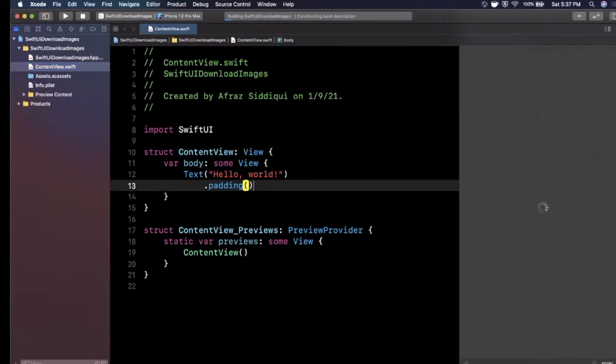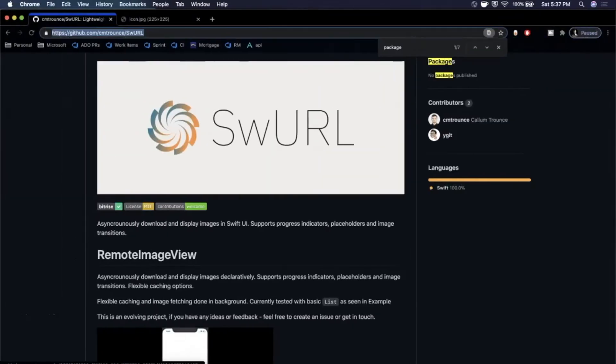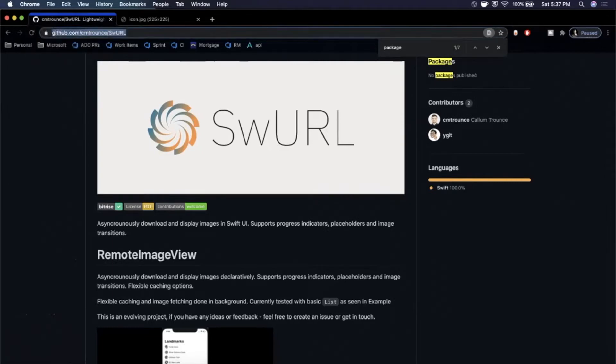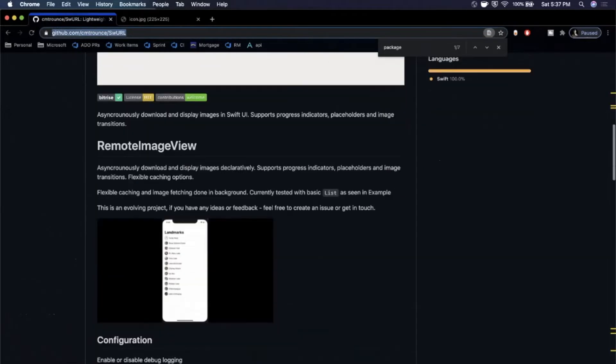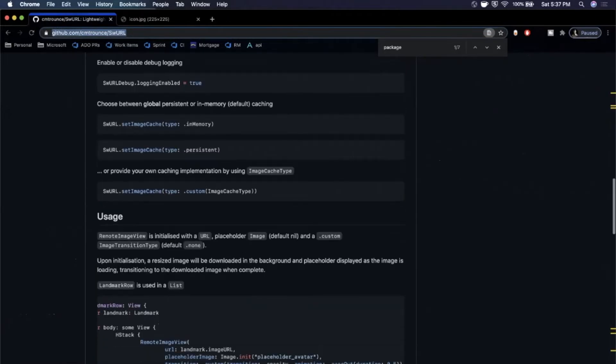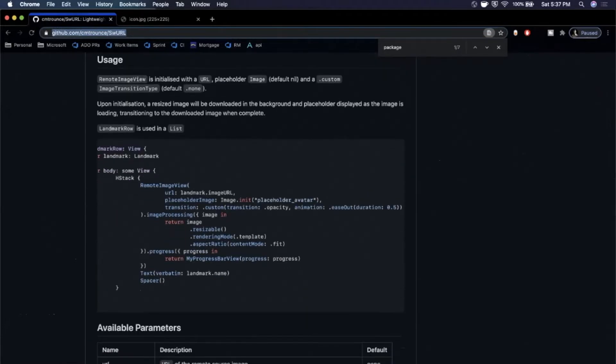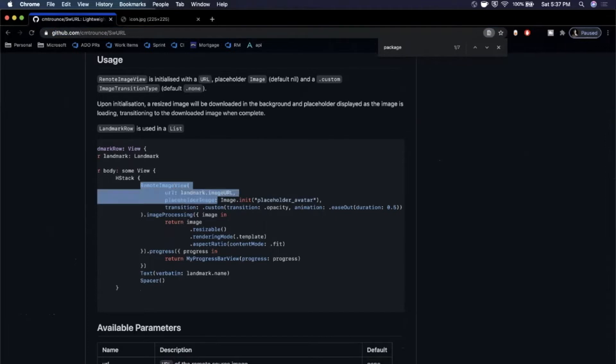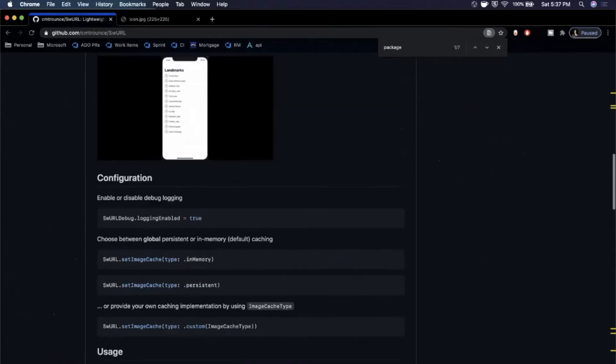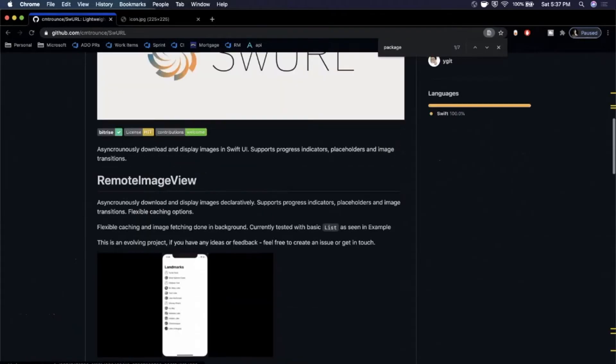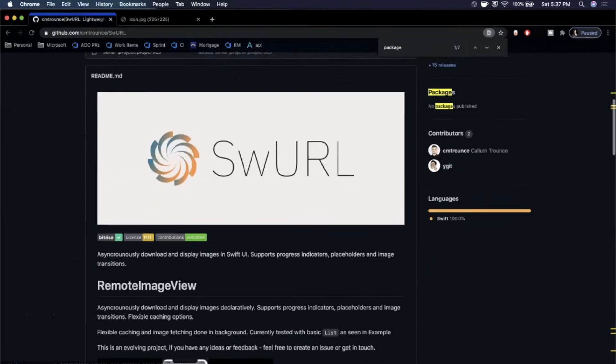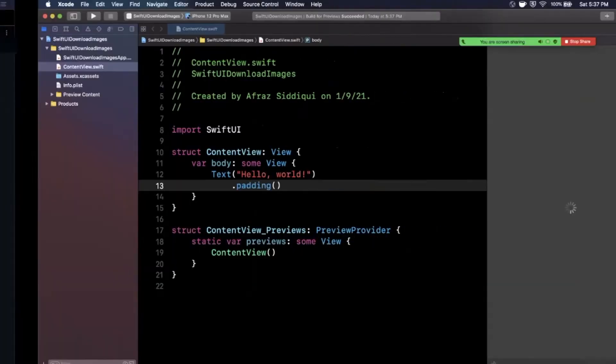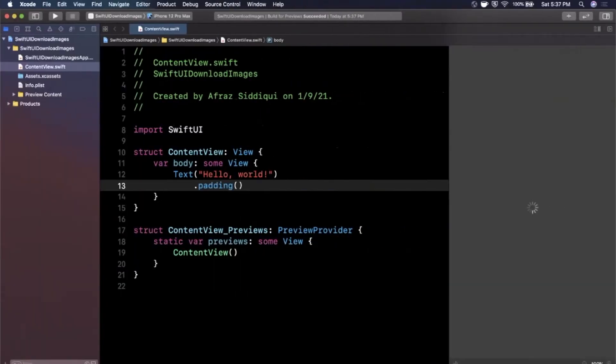First things first, we want to bring in the framework that's going to allow us to easily use a URL to load in an image. It's this framework right here called swurl. I'm going to link it down below in the description. Basically in a nutshell, what you can do is use this really cool remote image view right in your content view and just provide the URL to the image. I'll link it down below, but we need to bring it into our project.